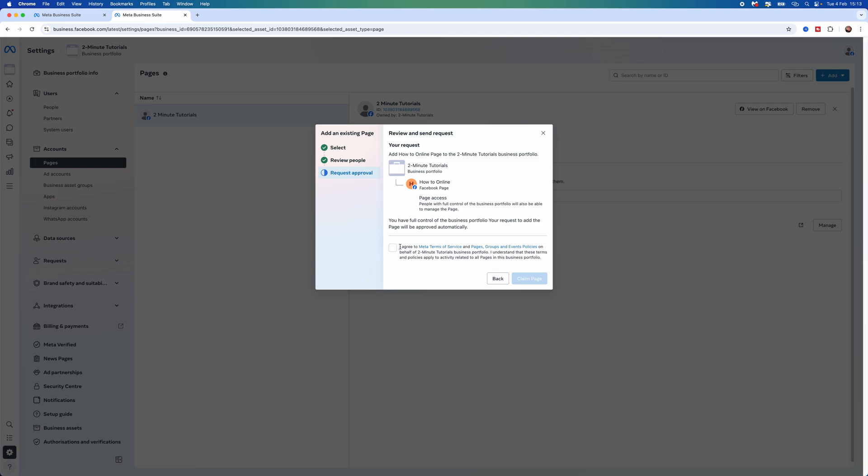From here, click I Agree to Meta Terms and Service and then select Claim Page. Once you click Claim Page, it will give you full access to that specific Facebook page. It's just that simple—that's how you can claim a Facebook page.